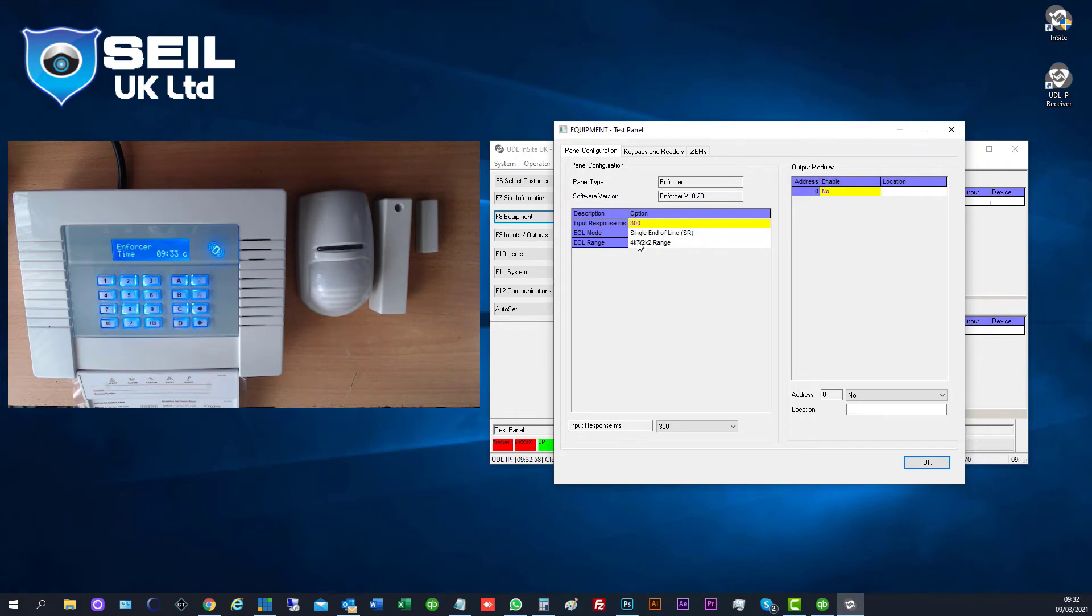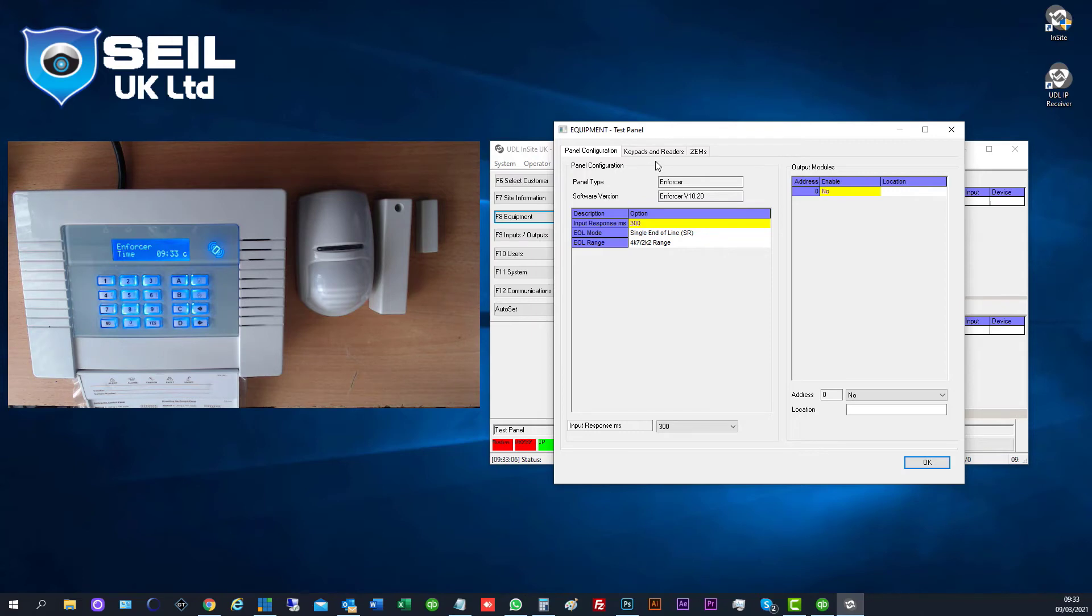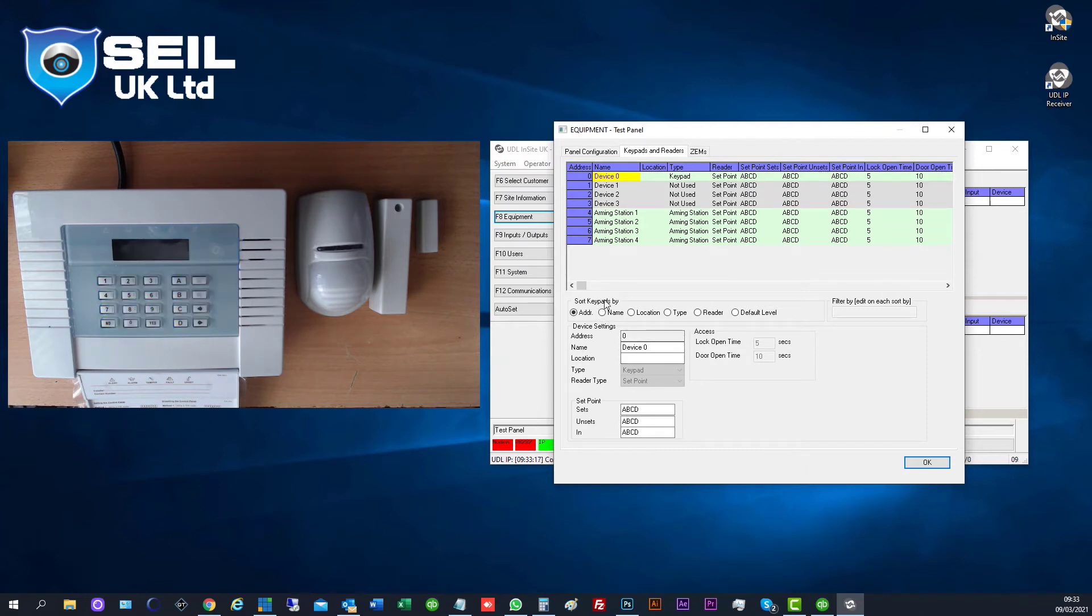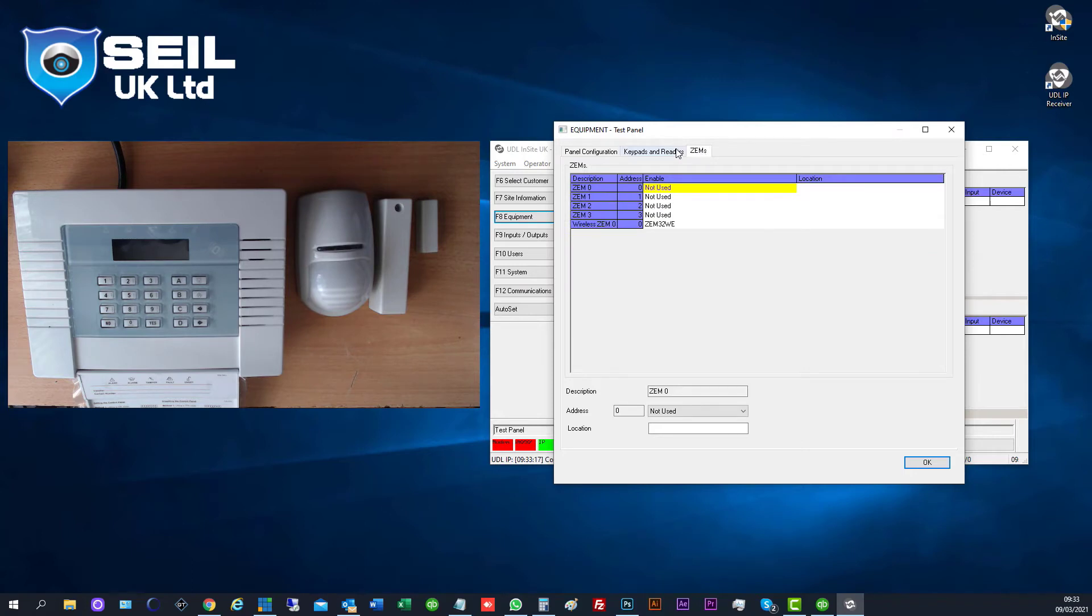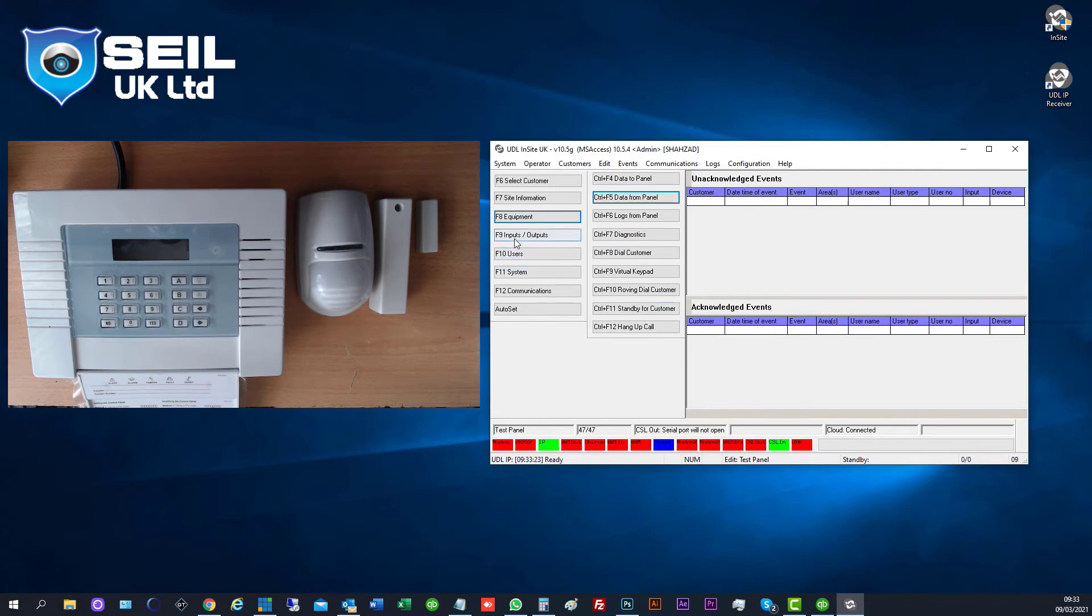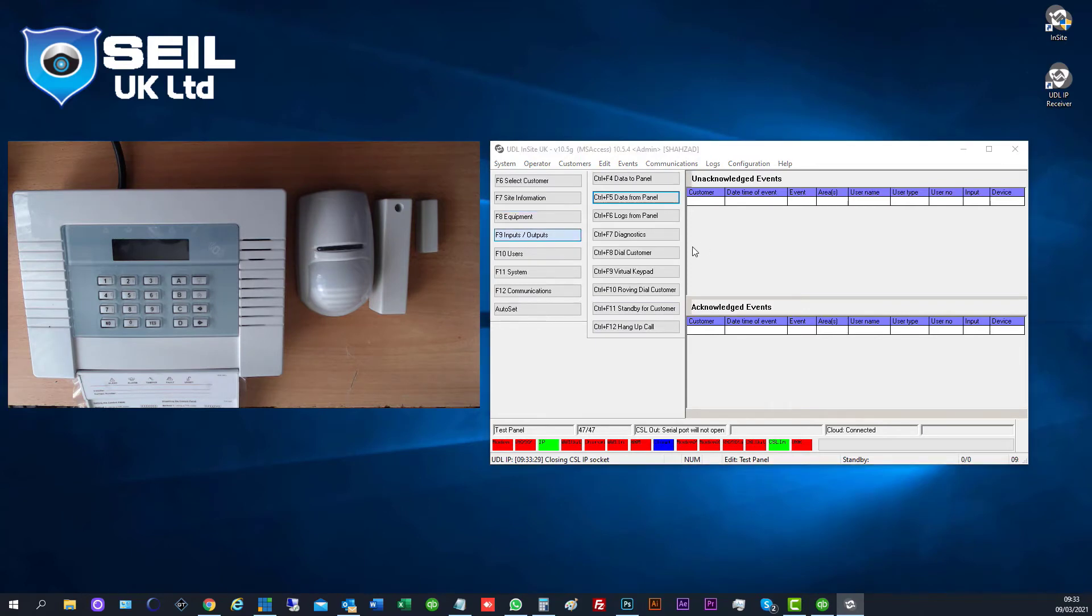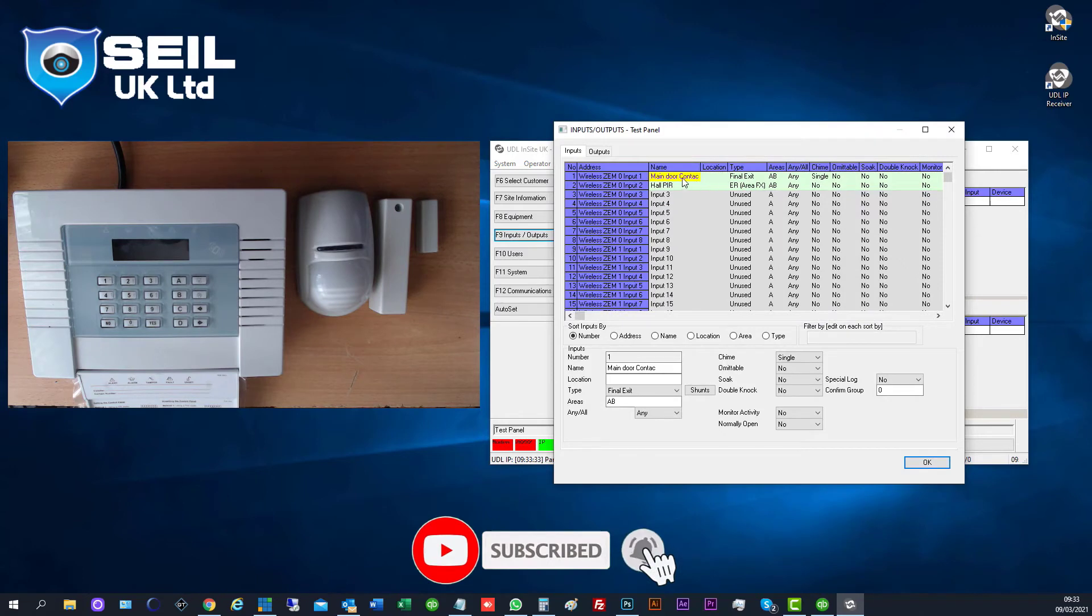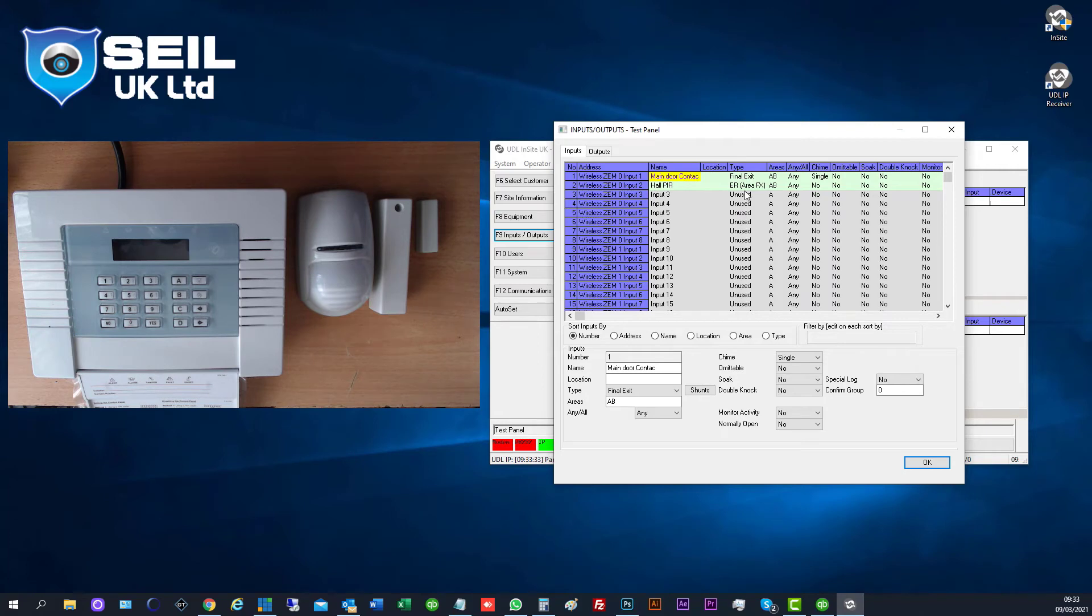Now they're telling us this is the panel version. And keypad readers built in. They don't have anything else installed. Input and output, how many sensors they have. So they have one door contact and one PIR. Only two sensors.